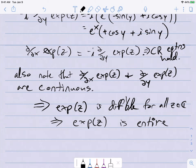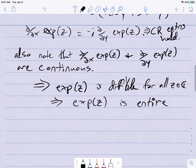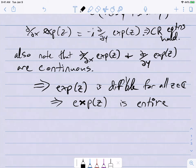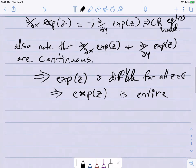Using another vocabulary word: this is an entire function — that just means it's differentiable everywhere. So now I have a definition of exp(z), what e to the z should be, and we want to know: does it behave like the exponential function we're used to?